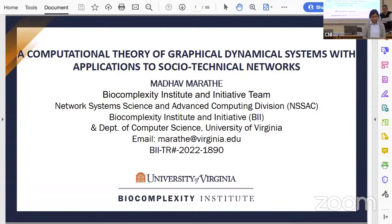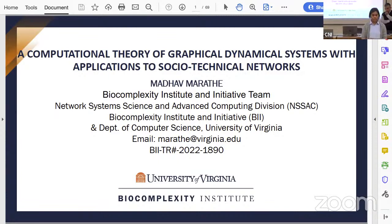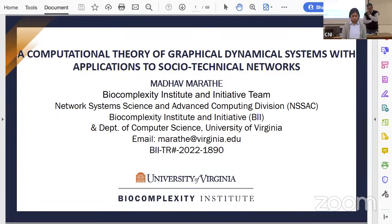Professor Madhukur Marathe is a distinguished professor in Biocomplexity, the Division Director of Network Systems Science and Advanced Computing Division at the Biocomplexity Institute and Initiative, and a professor in the Department of Computer Science at the University of Virginia. His research interests are in sustainability science, network science, computational epidemiology, AI, foundations of computing, and high-performance computing.